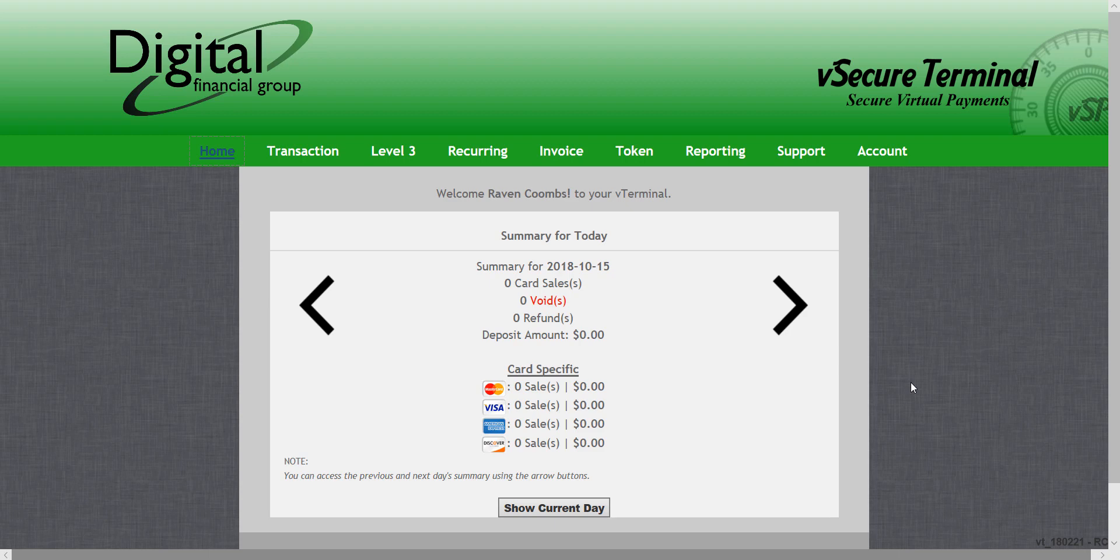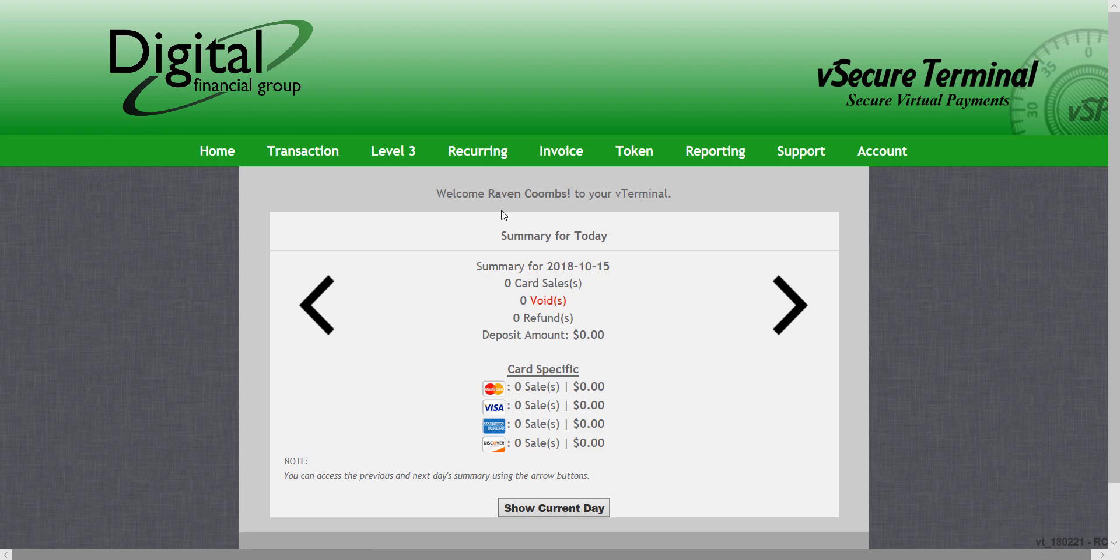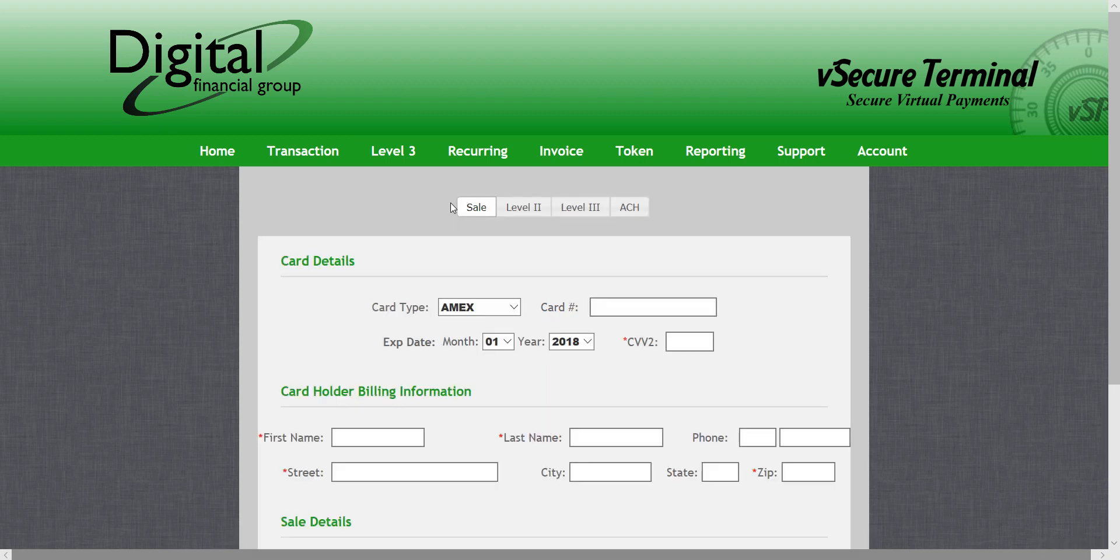I've logged in to my virtual terminal and here at the top I want to go to transaction and hit sale. Now we have a few options here at the top and we want to select ACH.